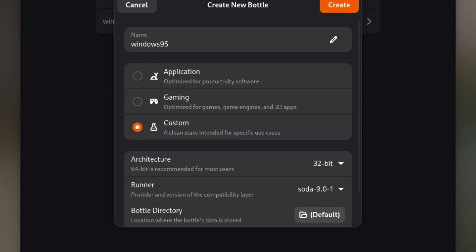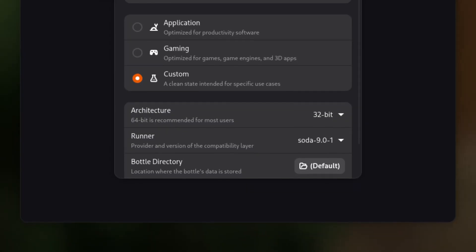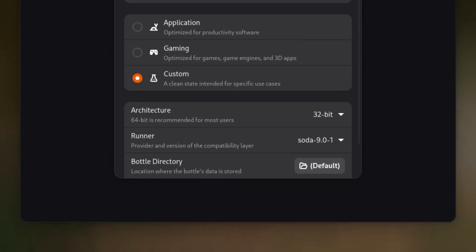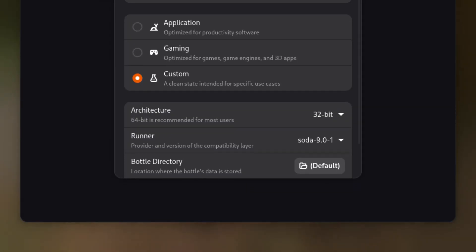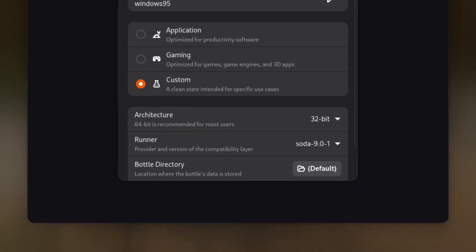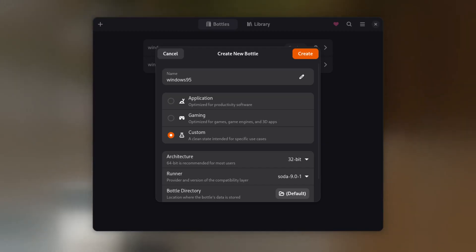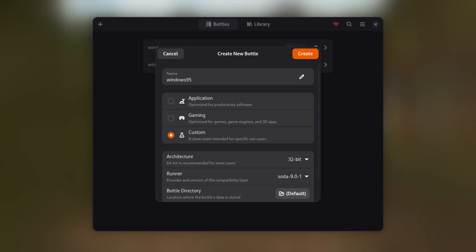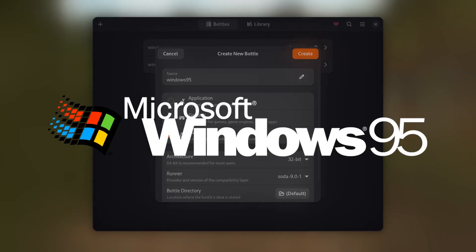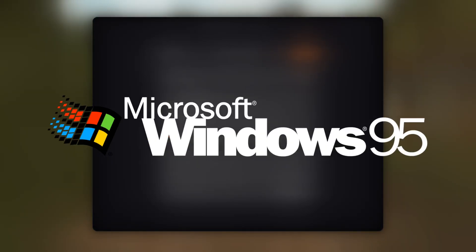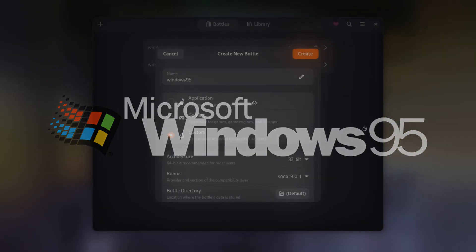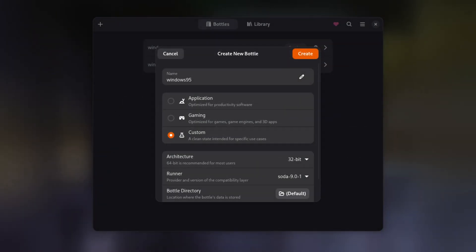After selecting Custom, there should be a new dropdown menu called Architecture. Click on it and select 32-bit. This step is very important because it will enable us to set the version of Windows this environment emulates to Windows 95, which will be important later on. Hit Create and wait for Bottles to set up the new environment.